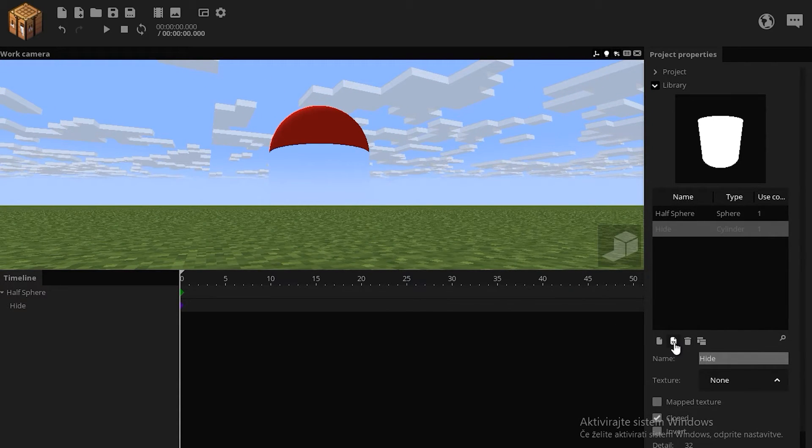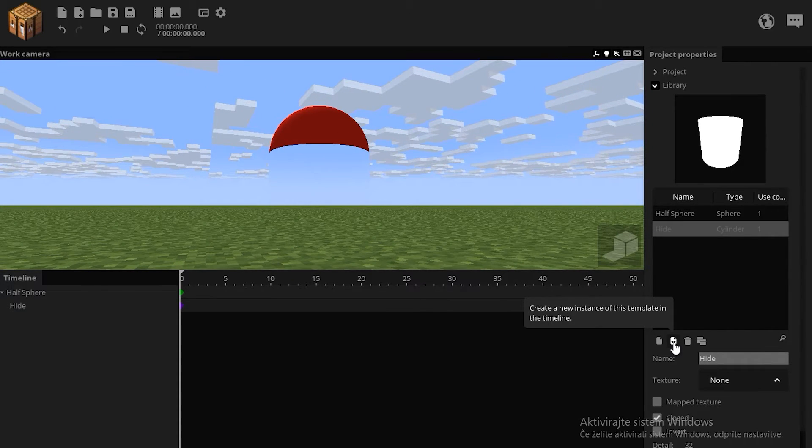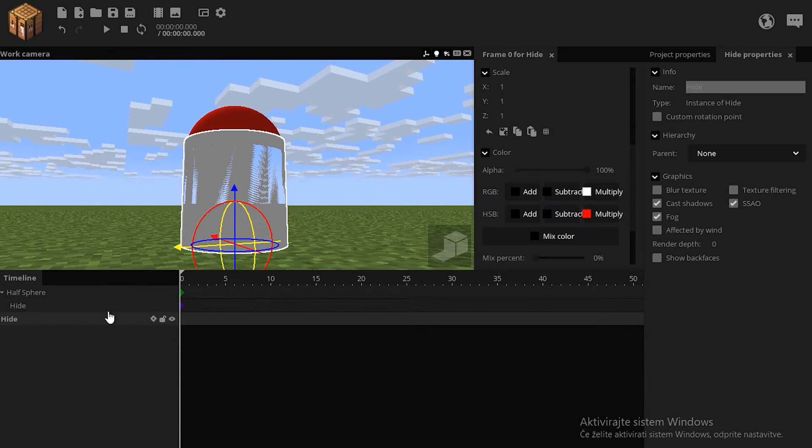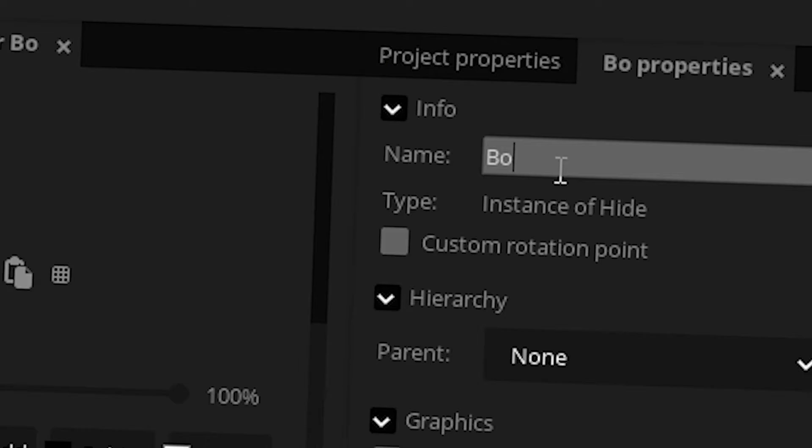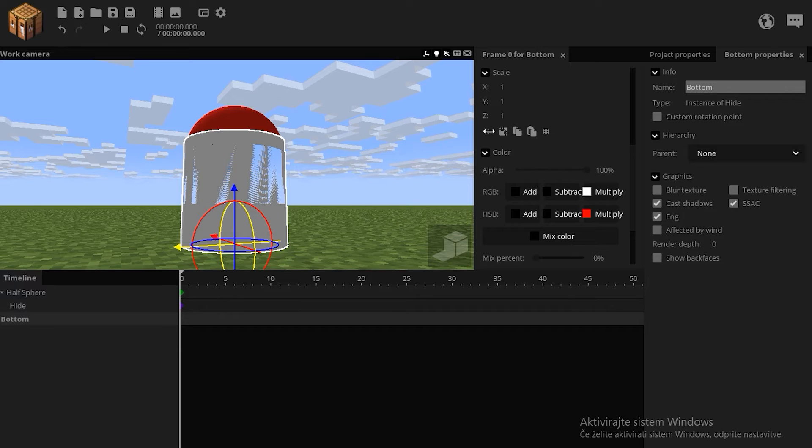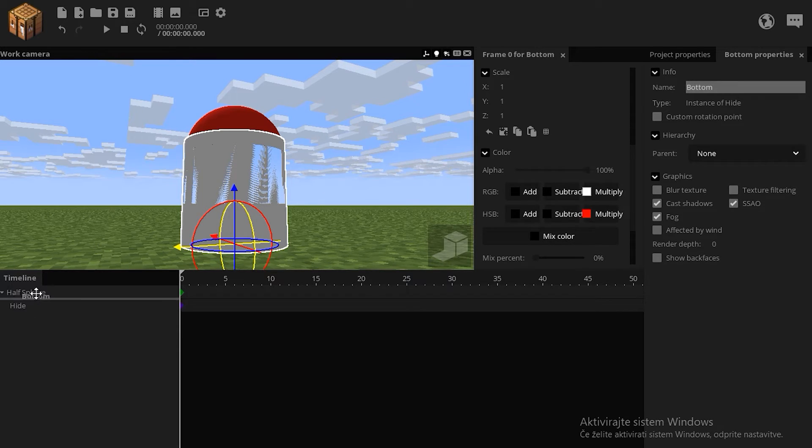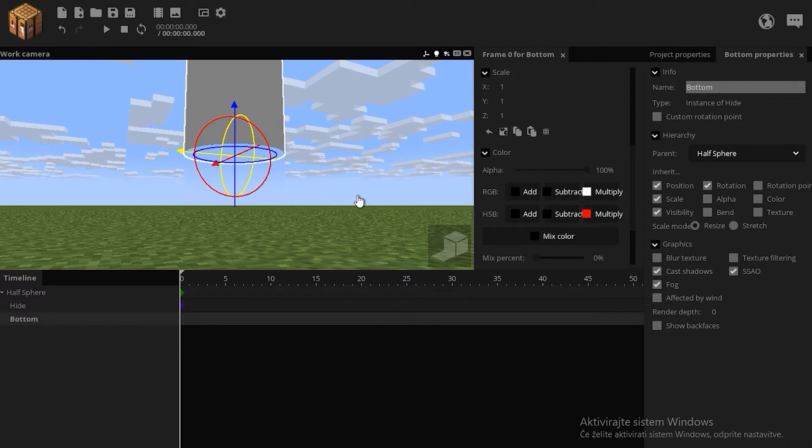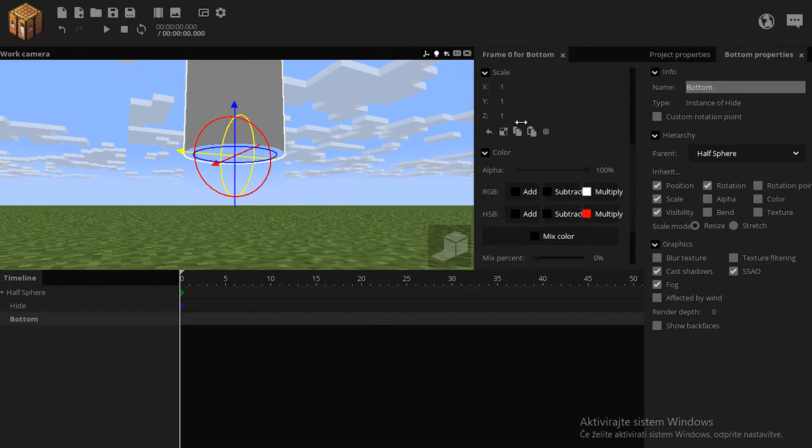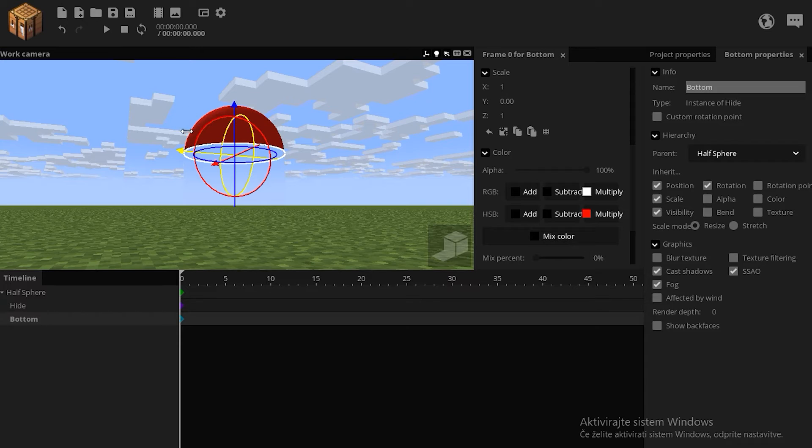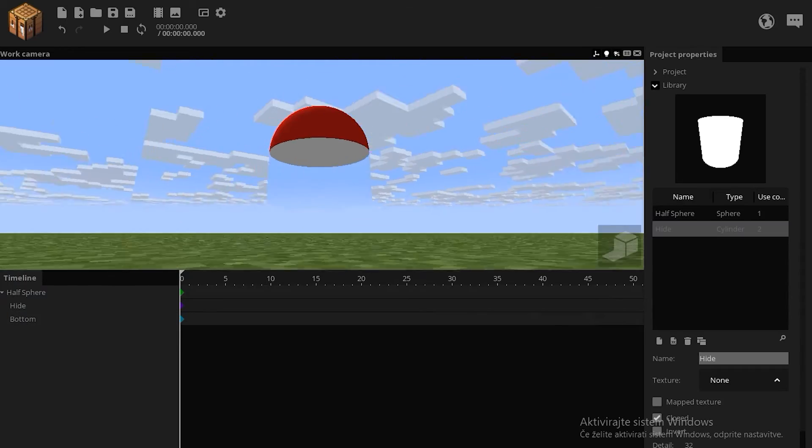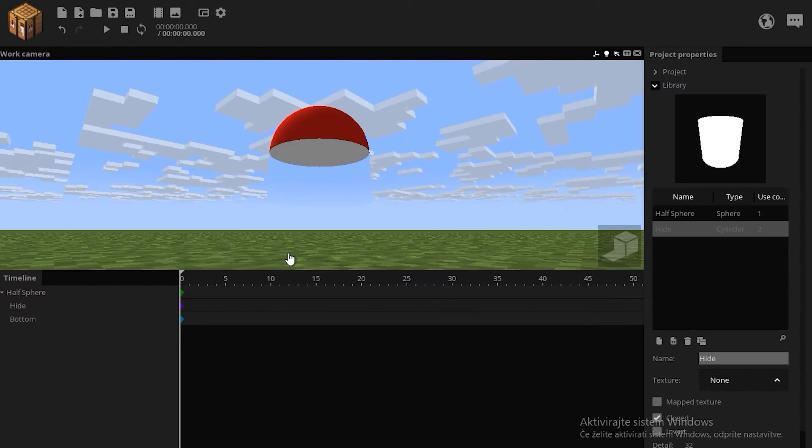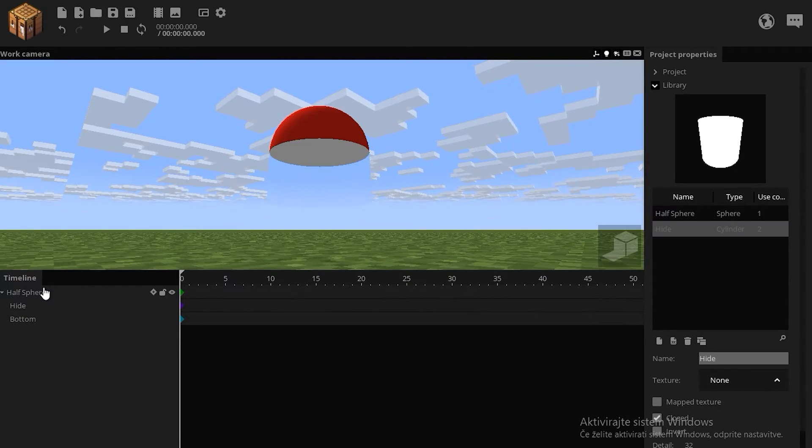If I now make another instance of this cylinder in the timeline, this is now called height, rename it to bottom. Lock this on your half sphere as well, and simply scale down the Y. Decrease its render depth to minus 2, so now it's visible while the sphere is not visible from the bottom.